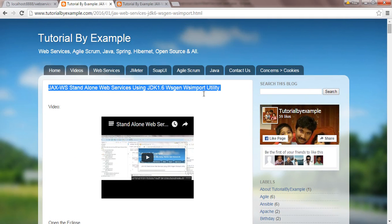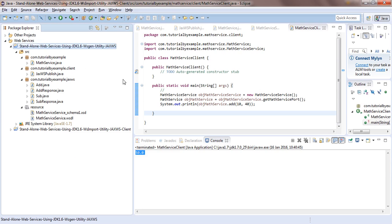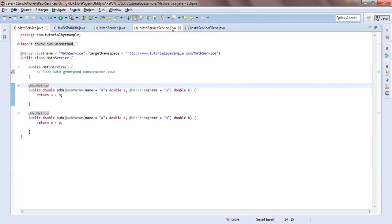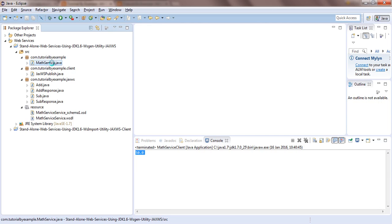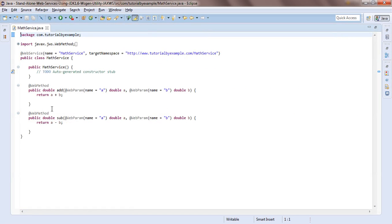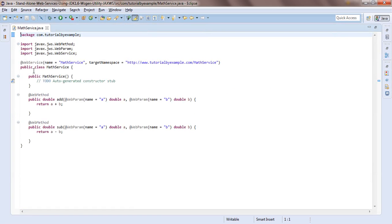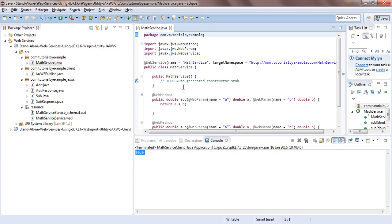I hope before starting to write the client code you have understood the service classes. I'm just recapping one more time. You have to create a Java project in Eclipse. In the MathService class you'll find two methods: add and subtract. Before that you have to add the @WebService annotation with the service name and the target namespace where the service will be available, and @WebMethod to expose the methods.